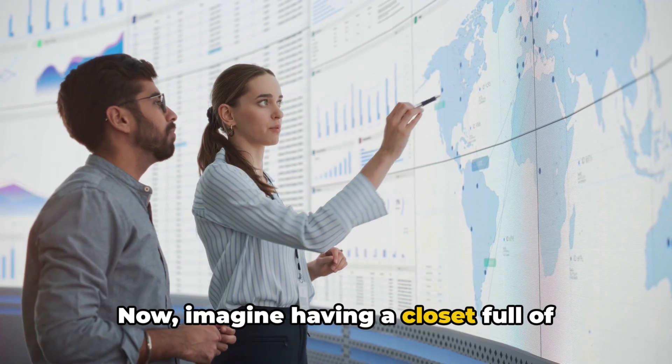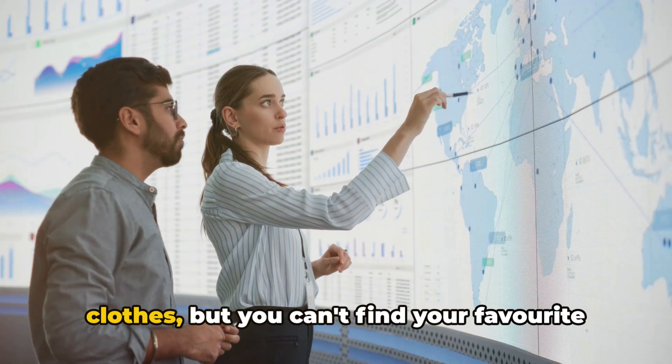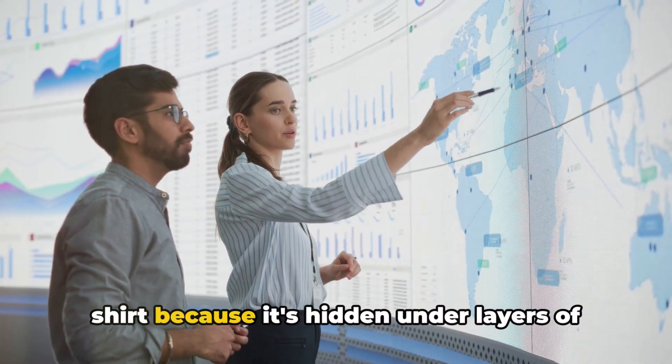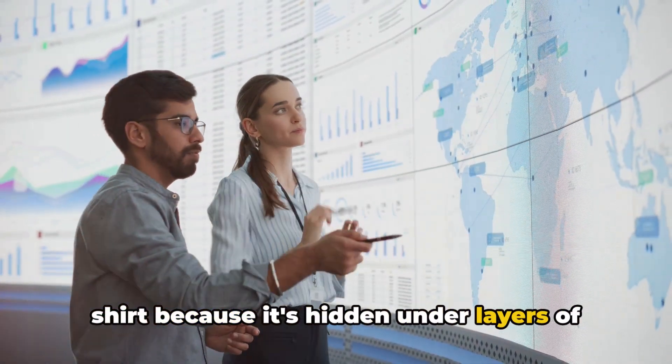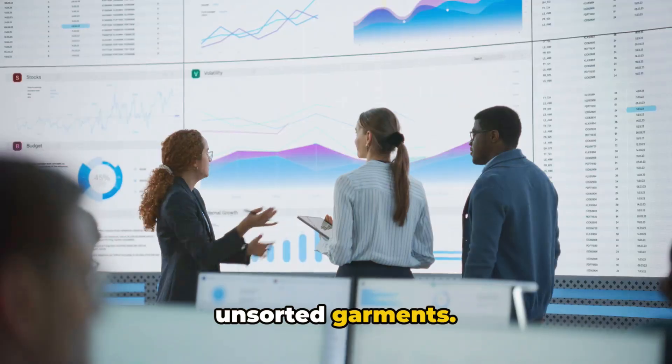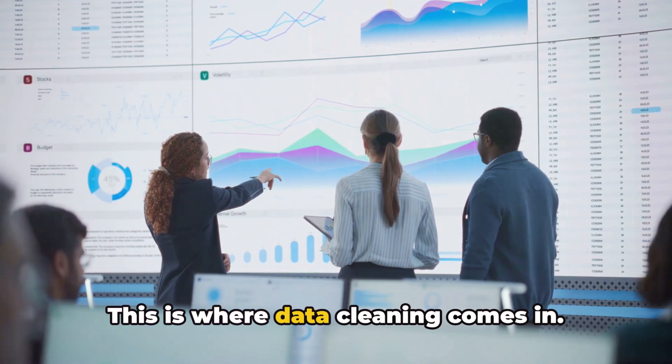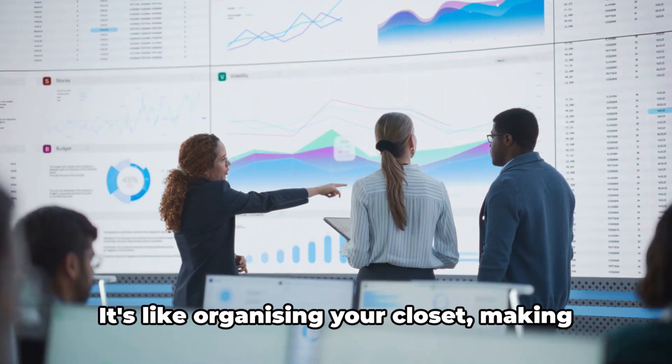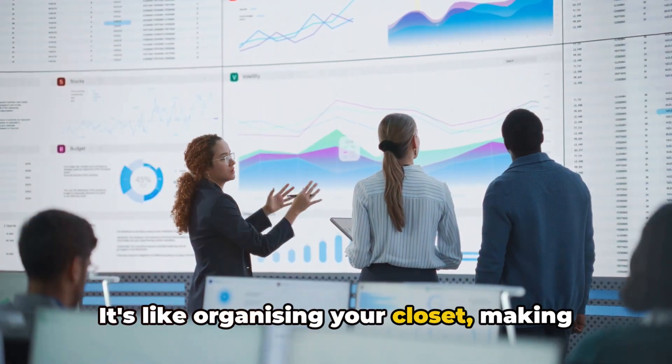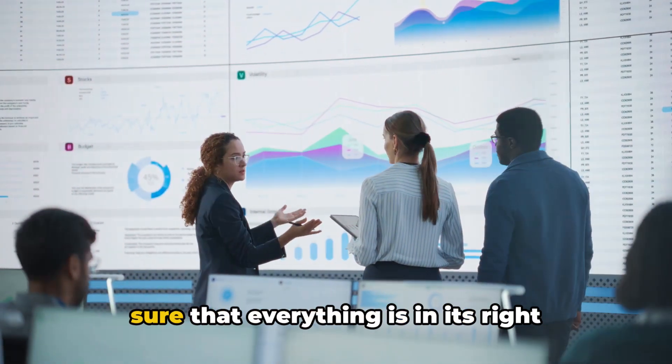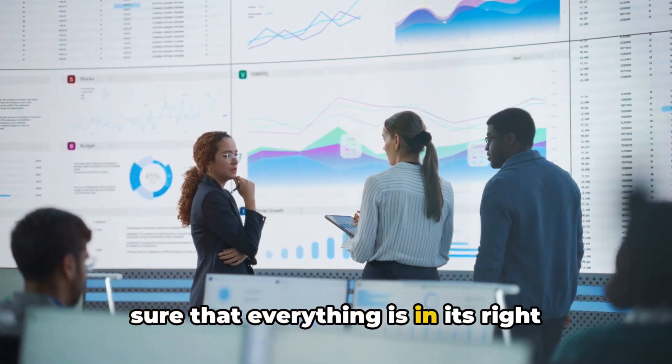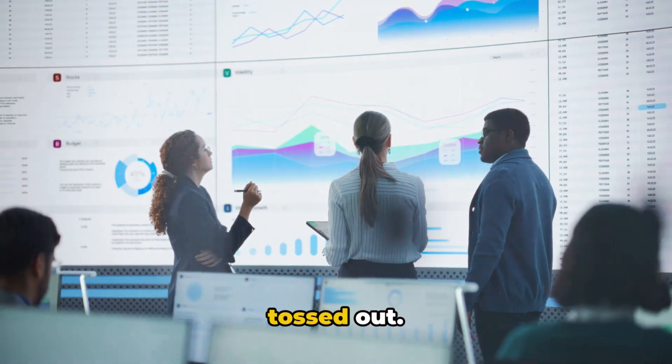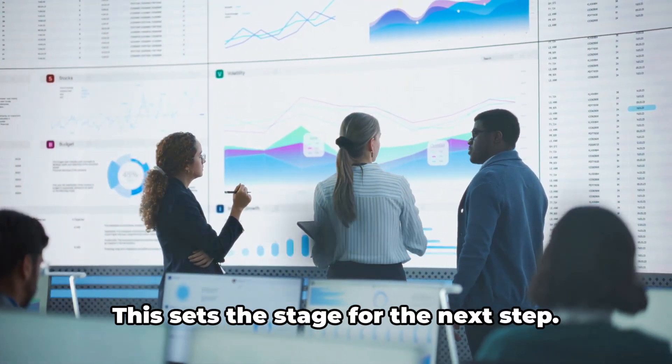Now, imagine having a closet full of clothes, but you can't find your favorite shirt because it's hidden under layers of unsorted garments. This is where data cleaning comes in. It's like organizing your closet, making sure that everything is in its right place and anything that doesn't belong is tossed out.